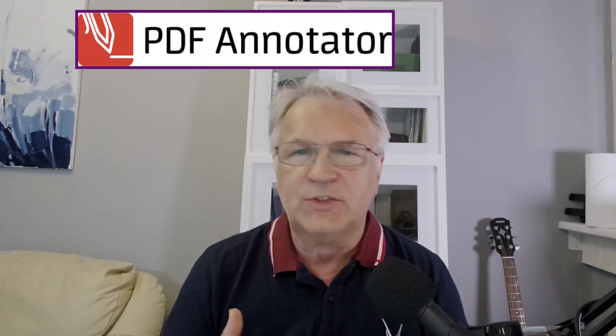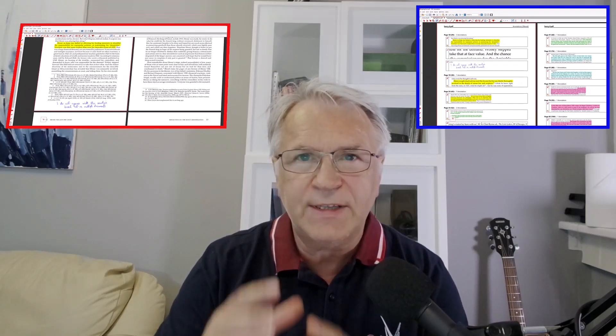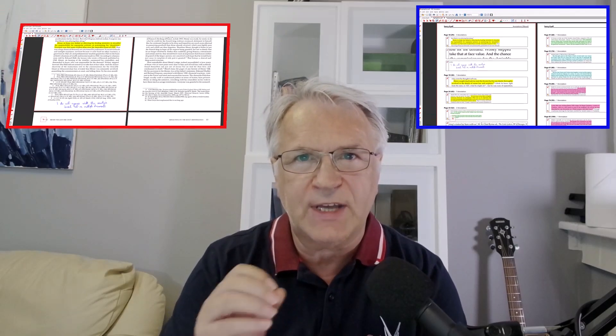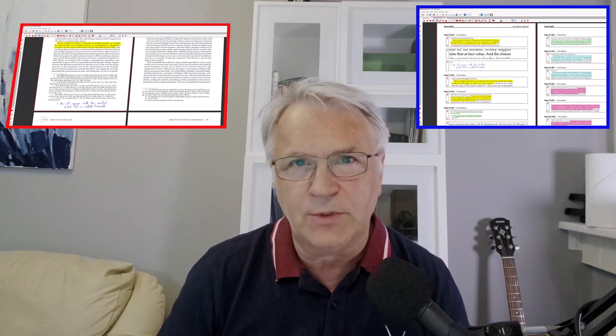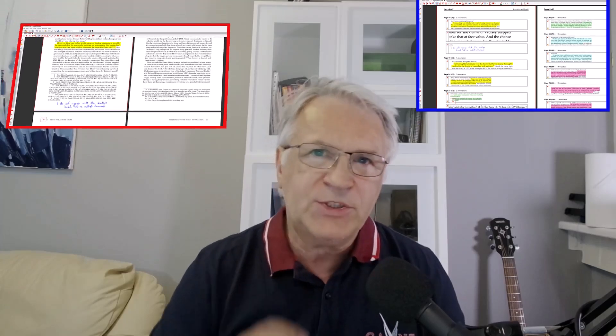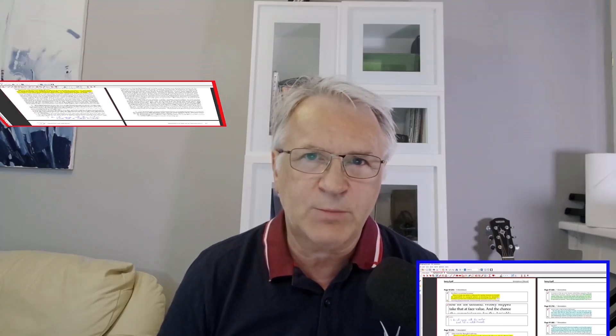And instead of having to scour through them looking for your notes, you can print off only the pages that you made notes to. Let me show you a few examples.